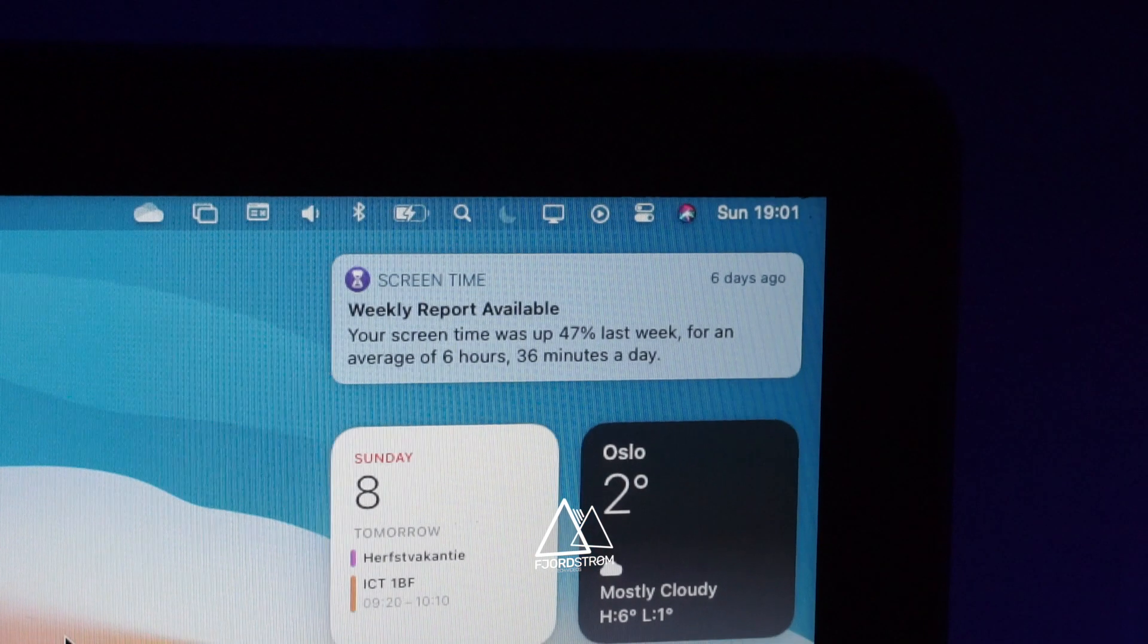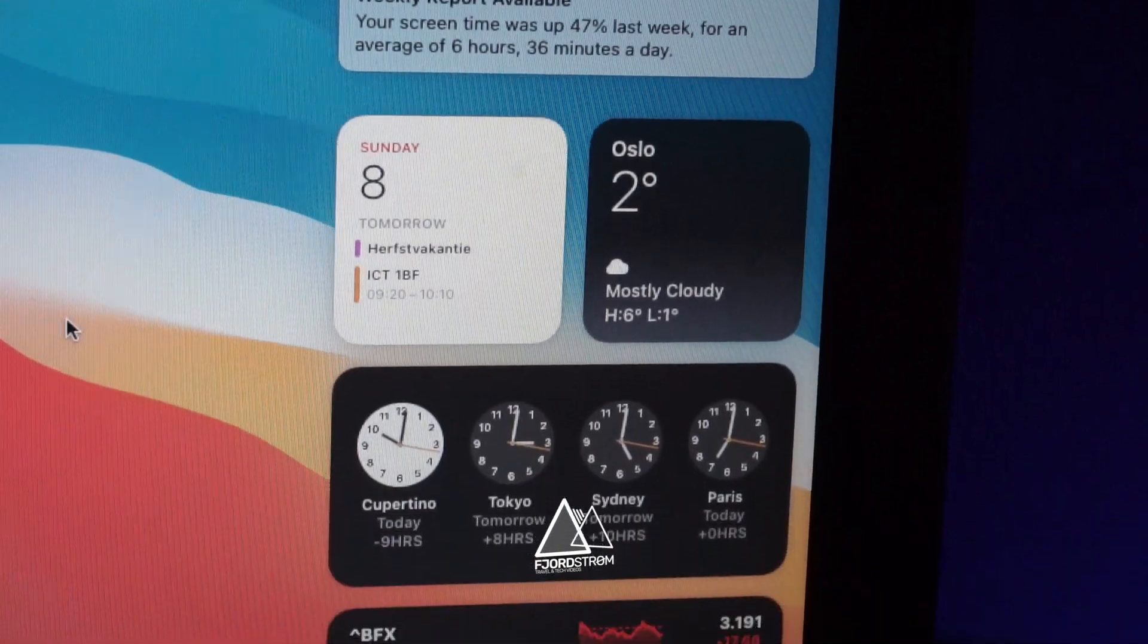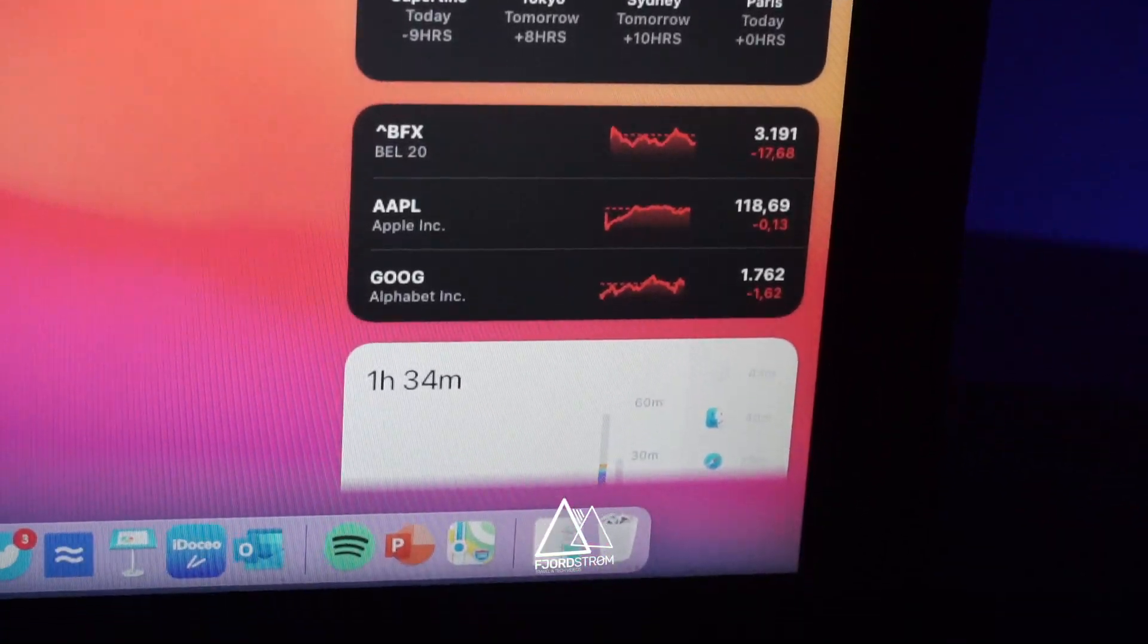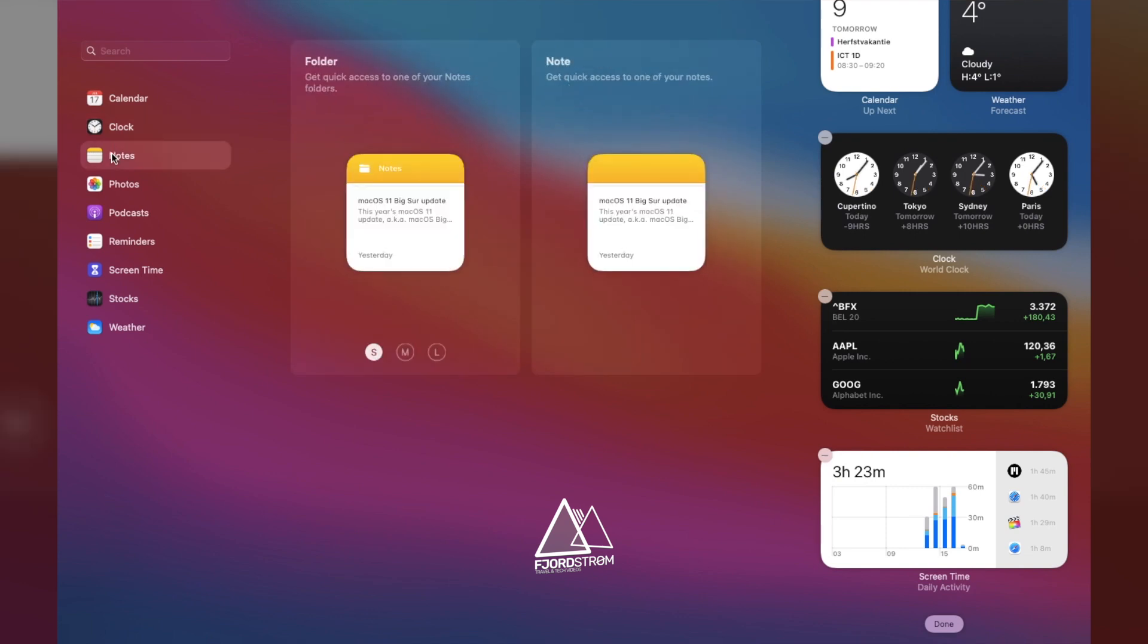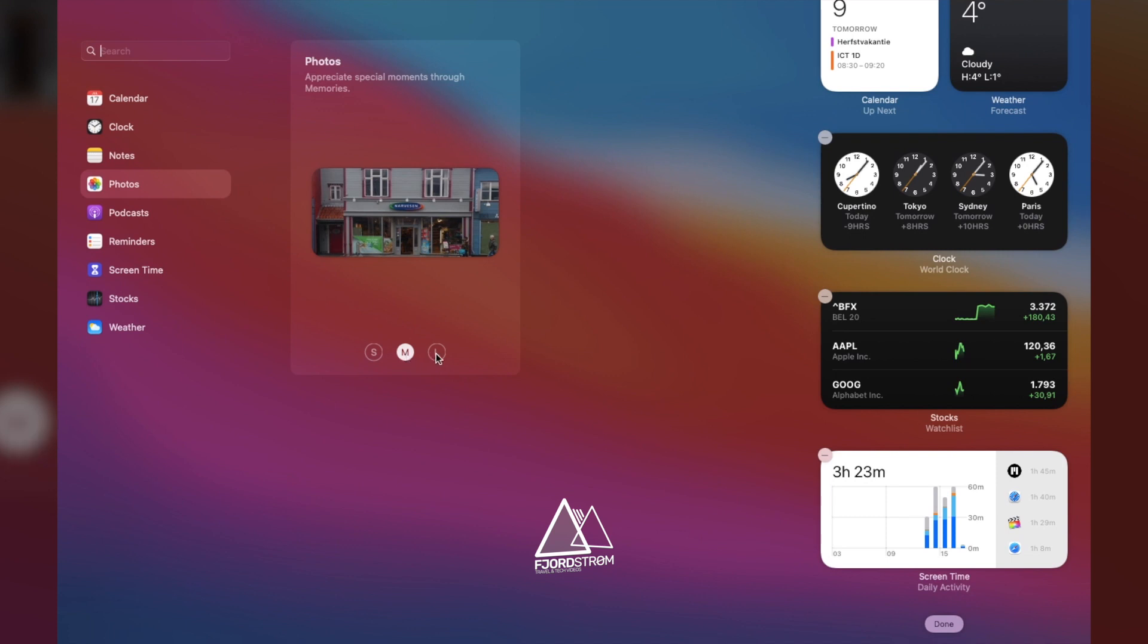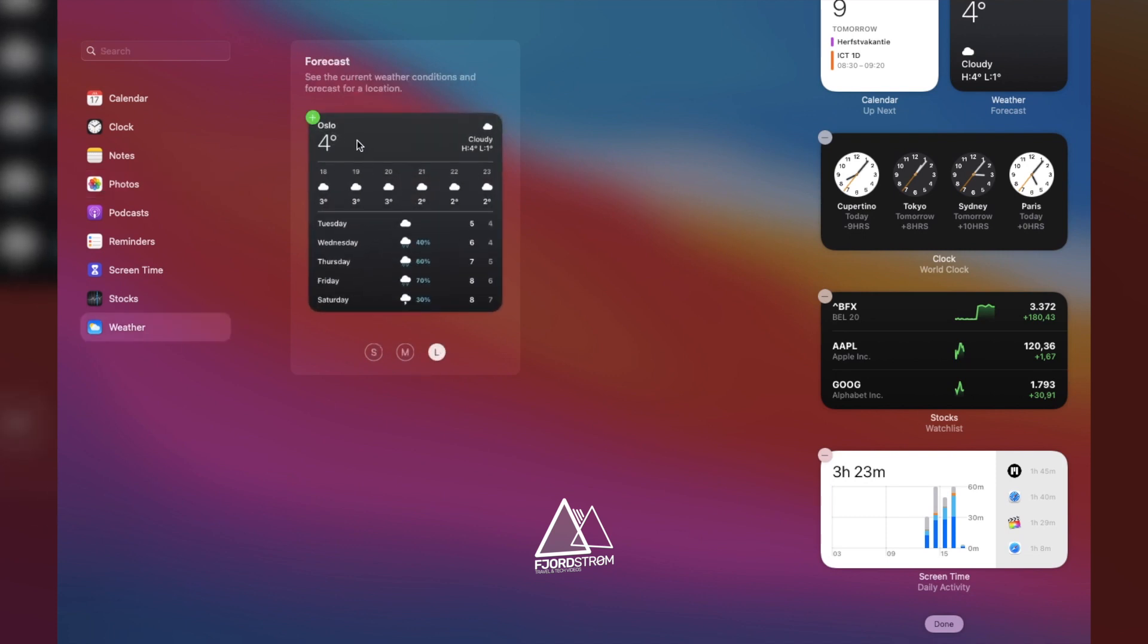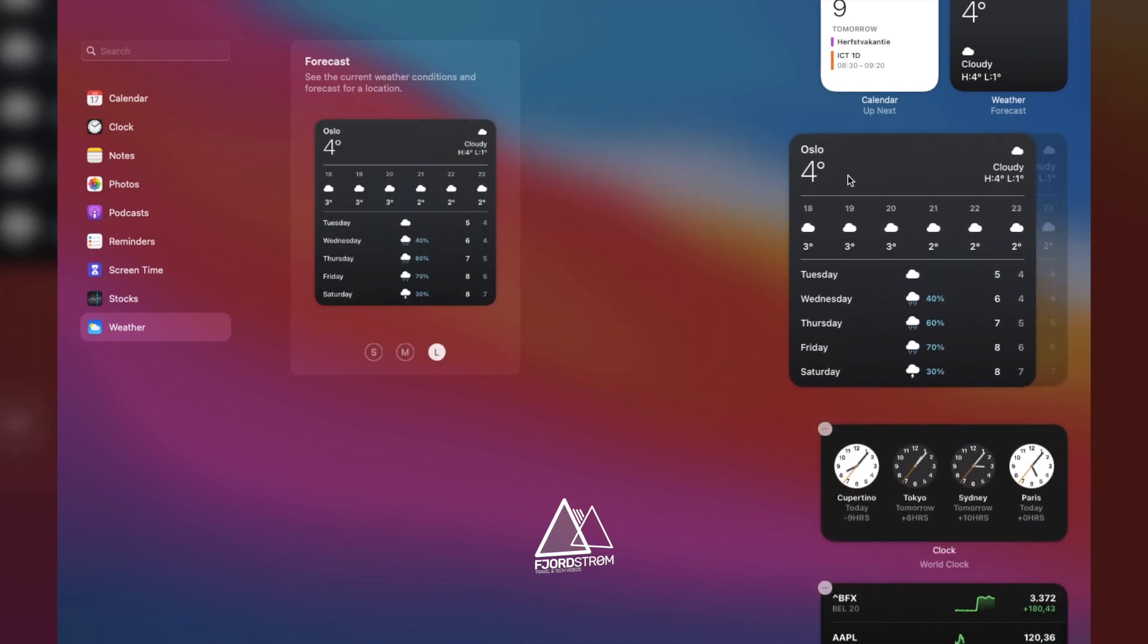Speaking of notification center, you'll find your new widgets there, which are the same as in iPadOS and iOS. Calendar, weather, clock, stocks, screen time activity, podcasts, everything here looks familiar. Personally, I like it, because it gives me a sense of continuity and familiarity between iPhone, iPad and MacBook.